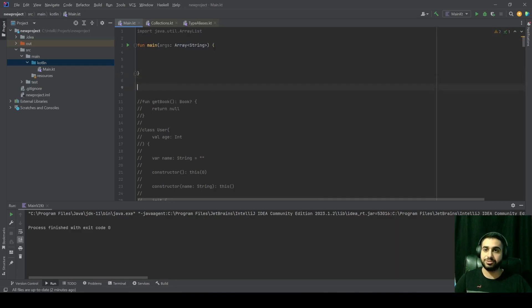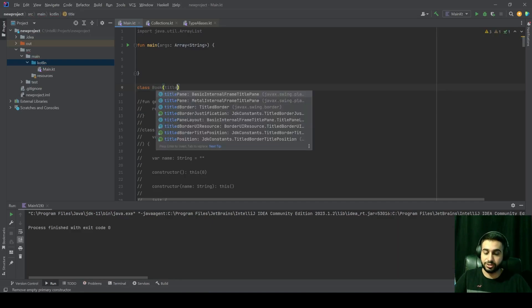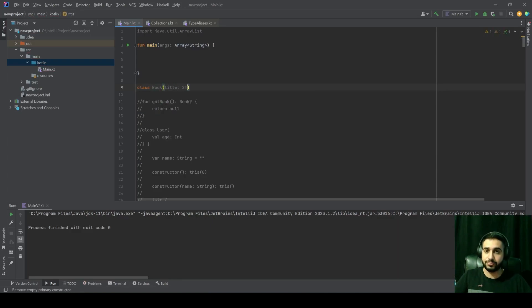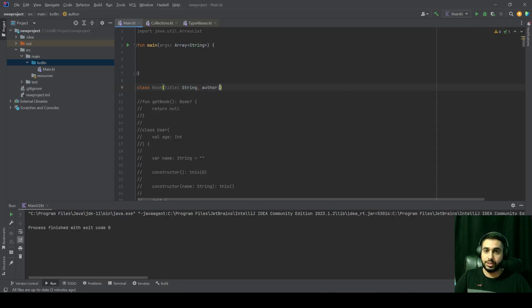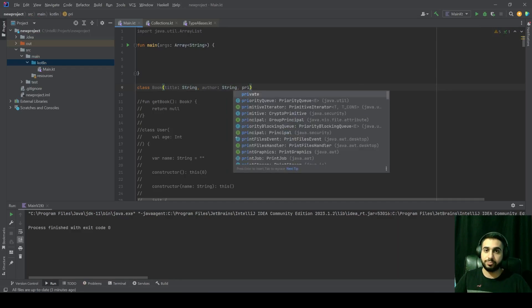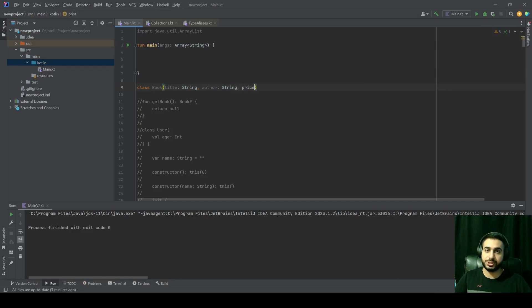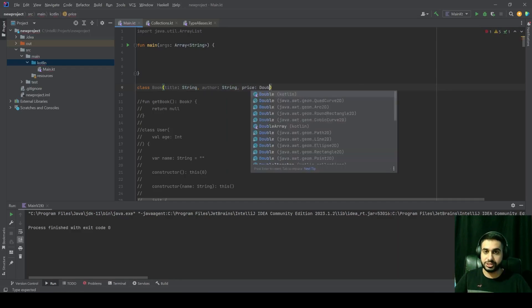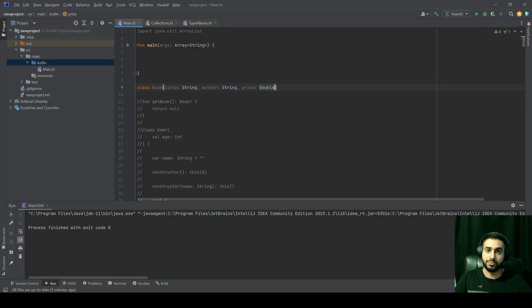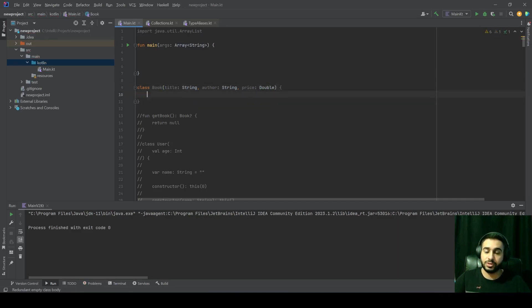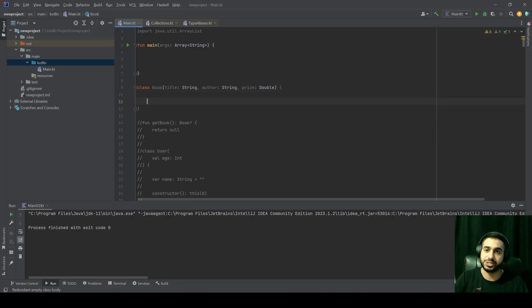Let's define a Book class having a title, an author, and a price — that's a double. So this is our class.